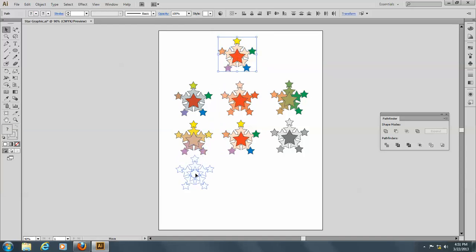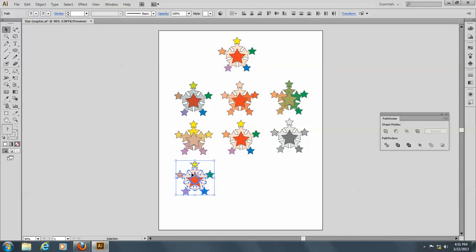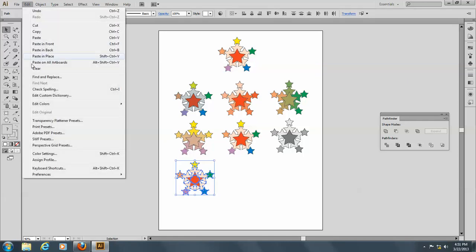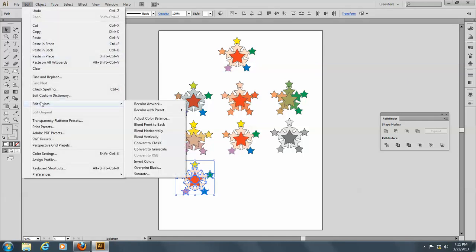Okay, let's make another copy here, and go to Edit, and Edit Colors, and let's Invert Colors.